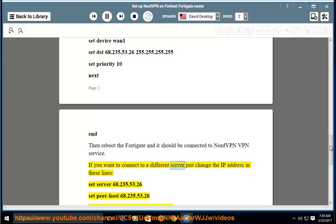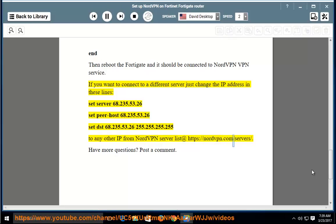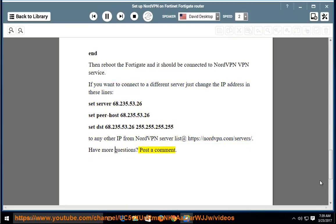If you want to connect to a different server, just change the IP address in these lines: set server, set peer-host, and set dst — to any other IP from the NordVPN server list at https://nordvpn.com/servers/. Have more questions? Post a comment.